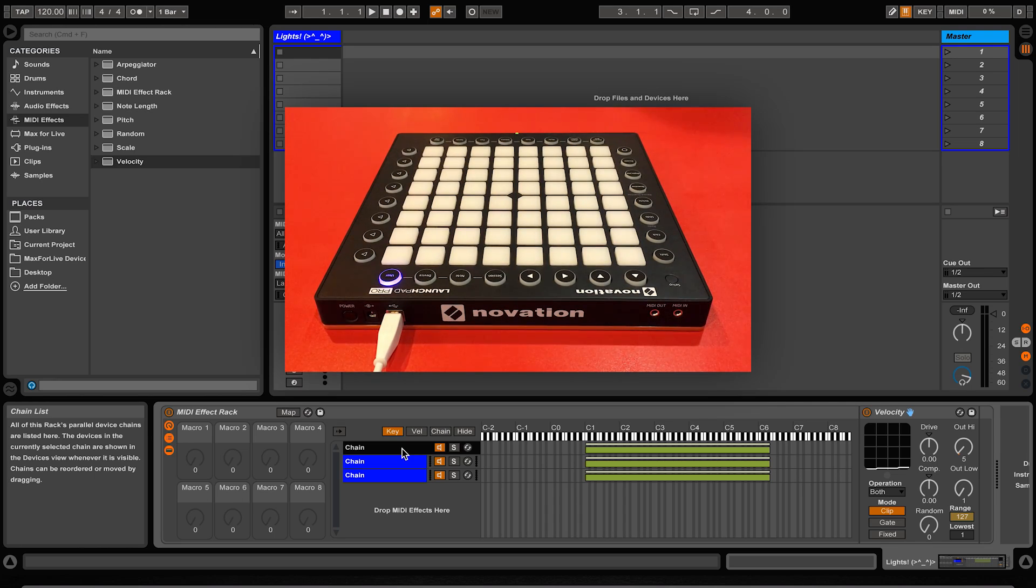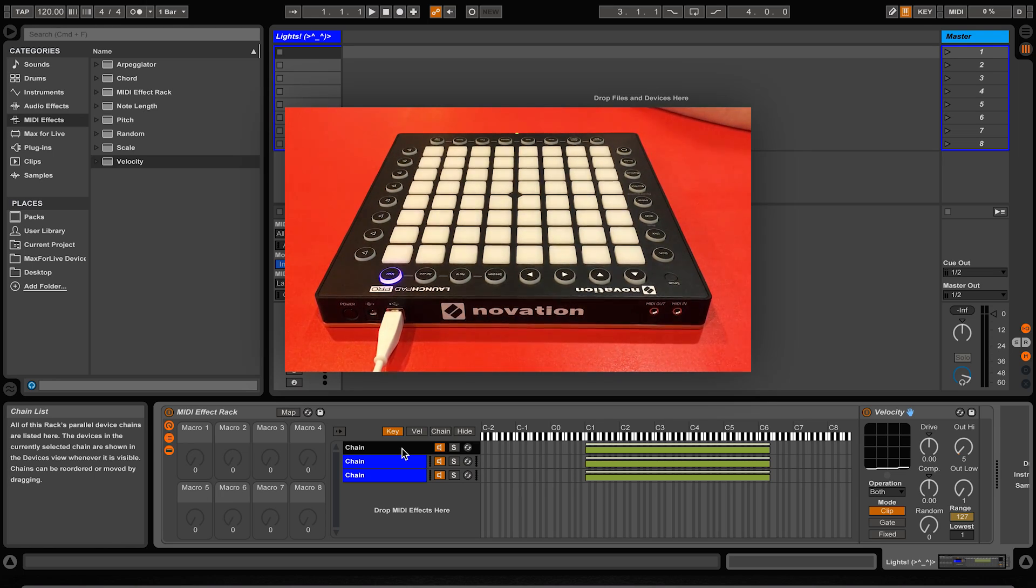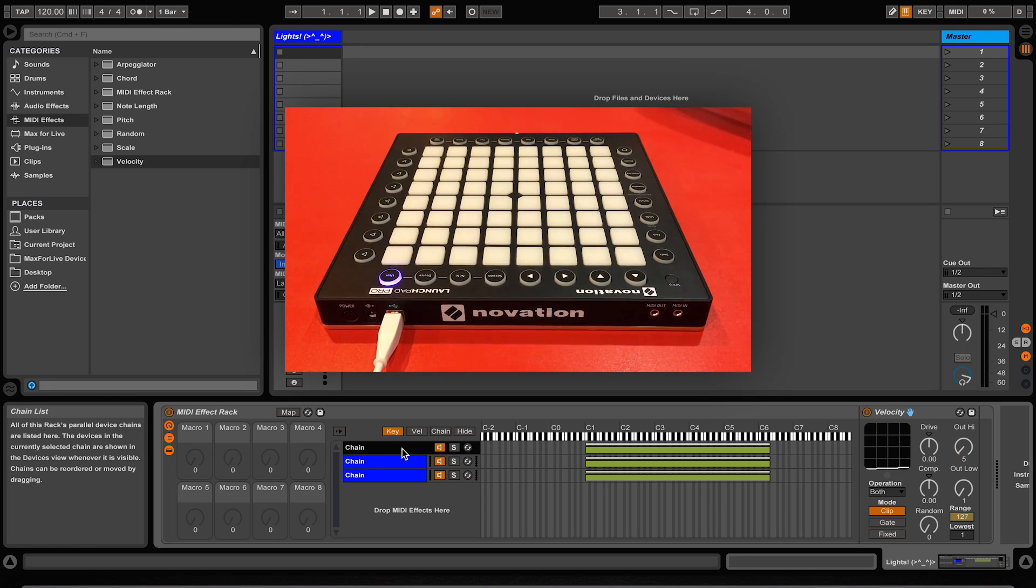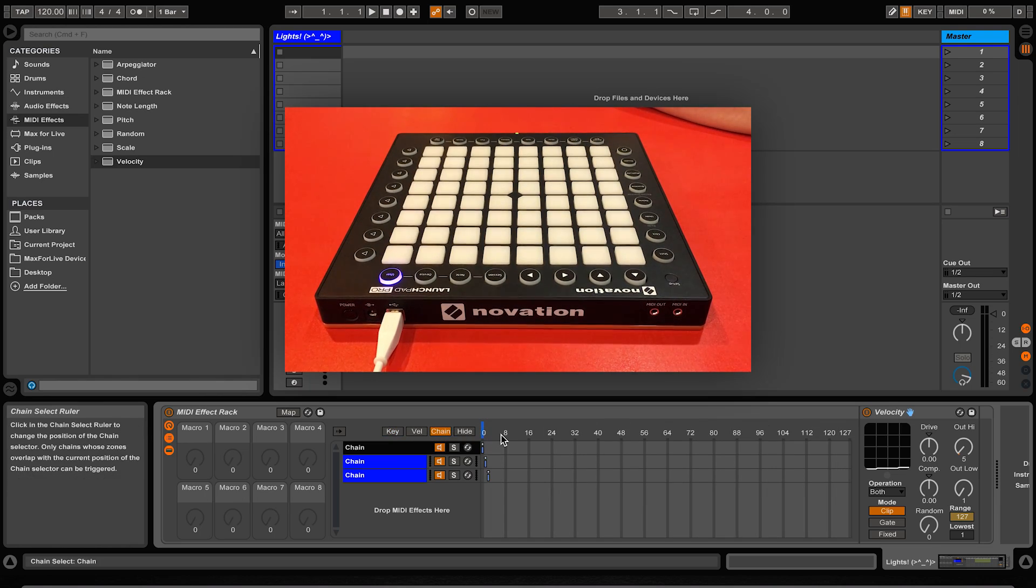But what if we want to have different tabs or banks for different sections of a song? What if we want to be able to control the banks by using the launchpad or MIDI fighter's side buttons? Well to do that it's relatively simple, and to do that we need to know how the chain selector editor works.